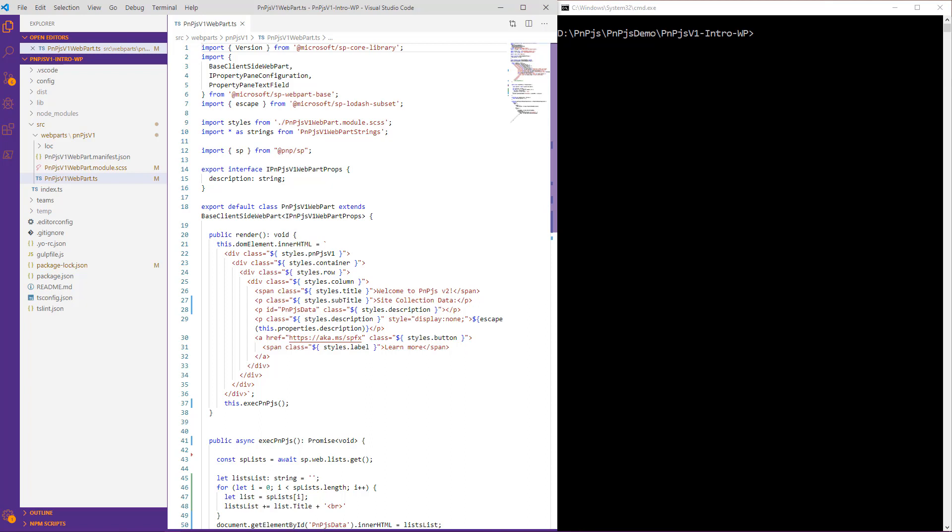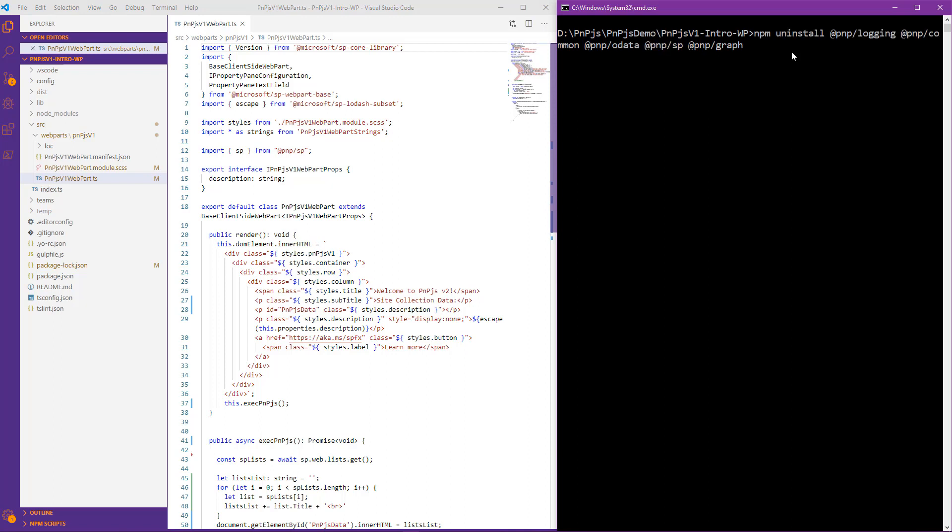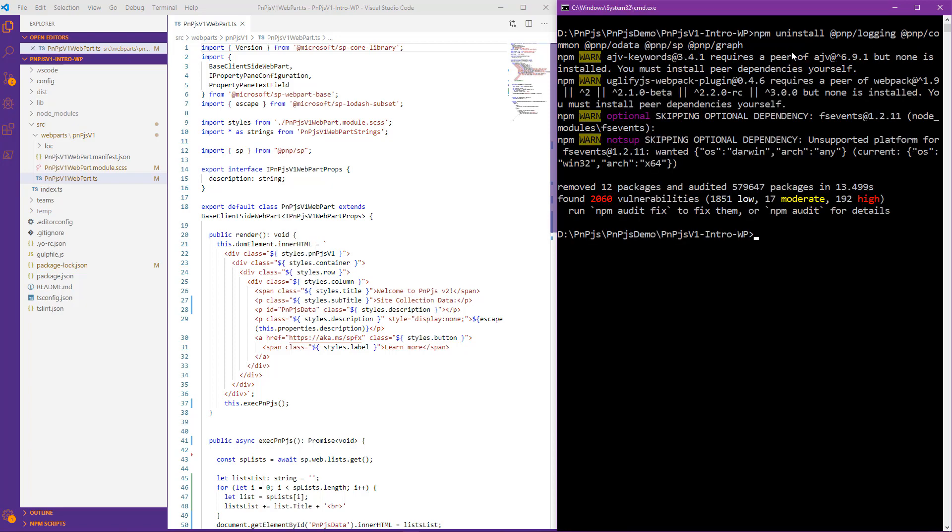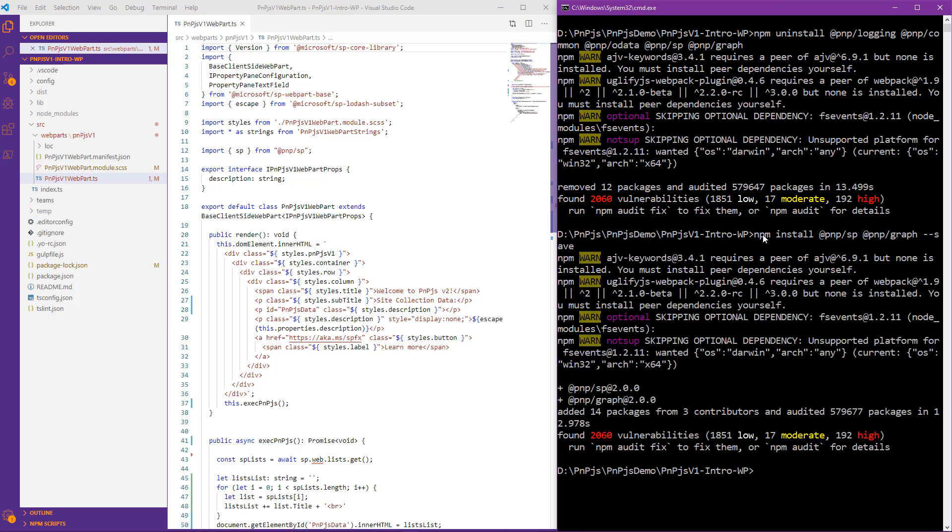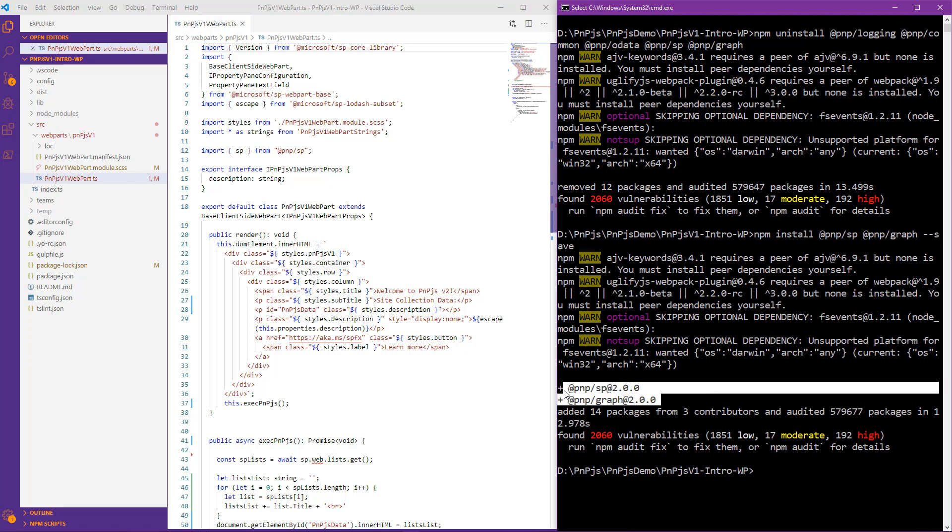Now let's go ahead and uninstall version 1 of PNPJS. We'll use the typical npm uninstall, and we'll explicitly identify logging, common, OData, SP, and graph. Now that version 1 has been uninstalled, we can do an npm install for SP and graph, which will automatically install version 2. All right, we can now see that version 2 of SP and graph for PNPJS has been successfully installed.